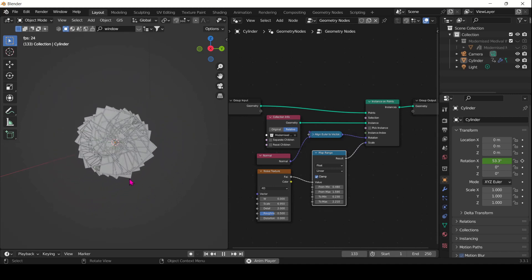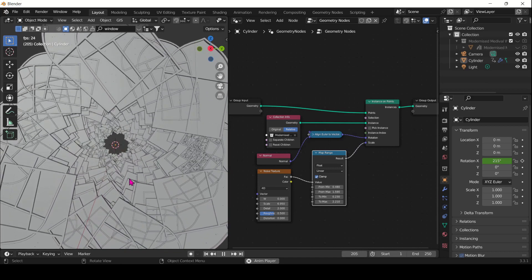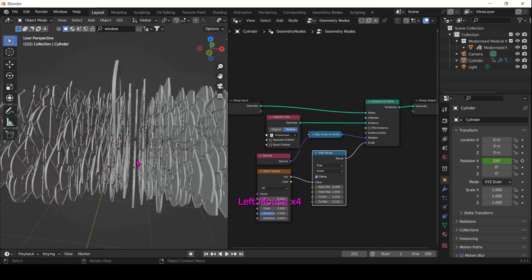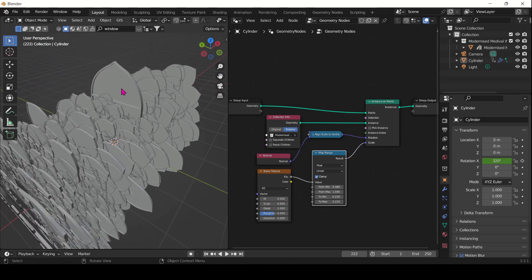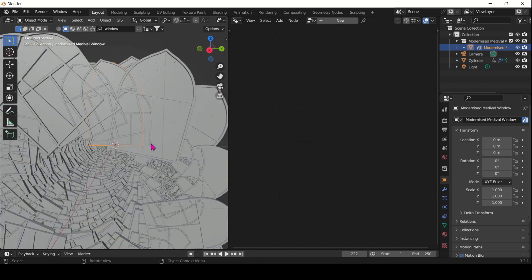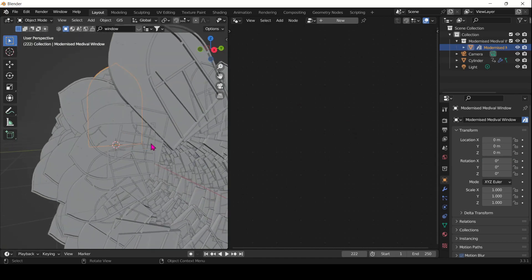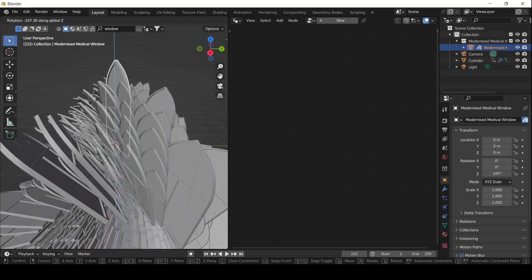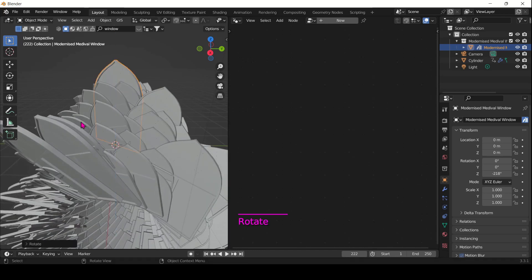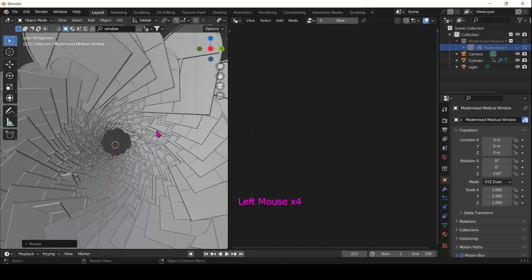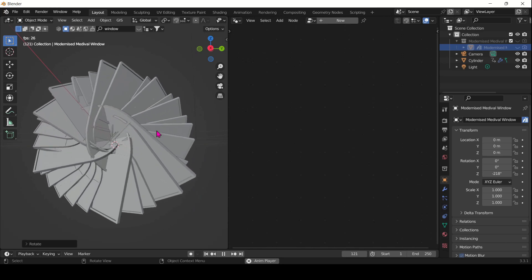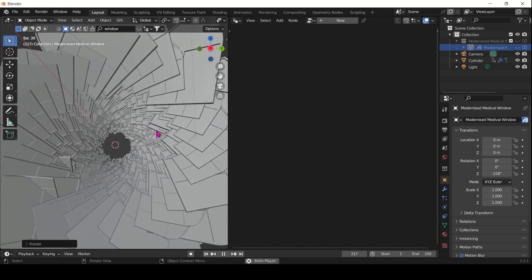It becomes quite mesmerizing — I quite like just playing it and watching it. We still have our original window there and its position is directly affecting the instances. So if you, for example, rotate it, the instances will rotate accordingly as well, which means you can add that kind of extra animation and movement.